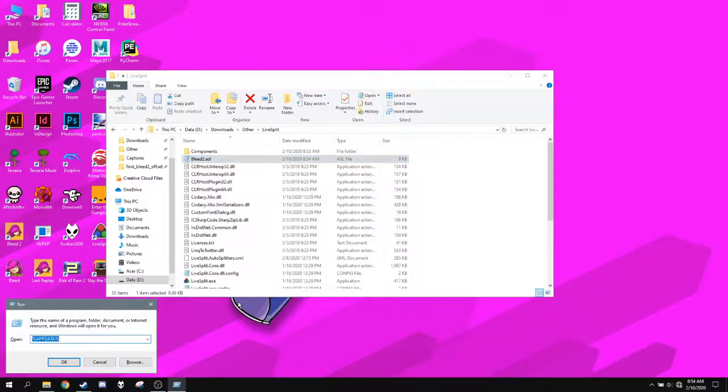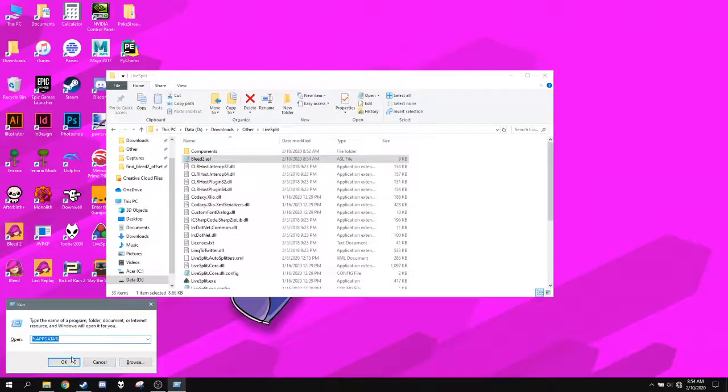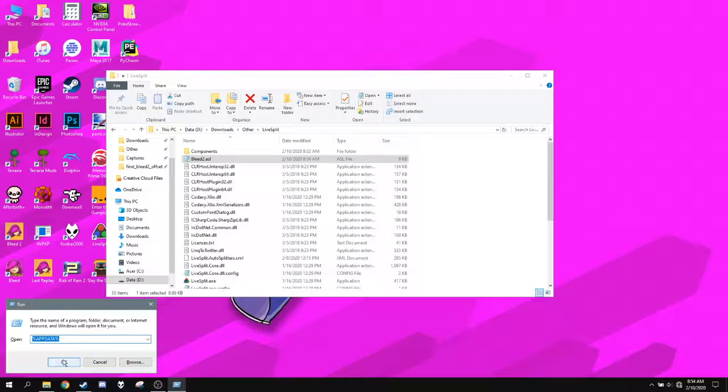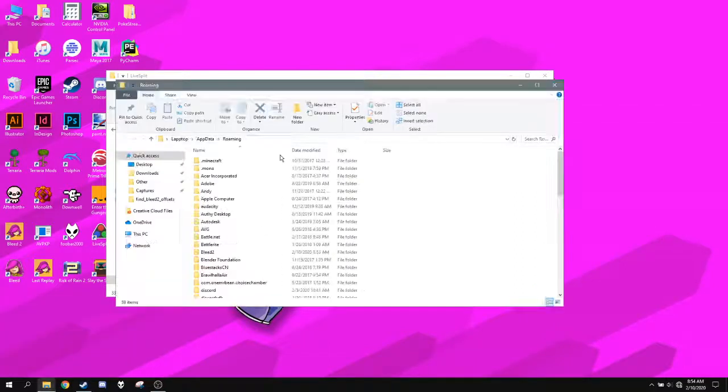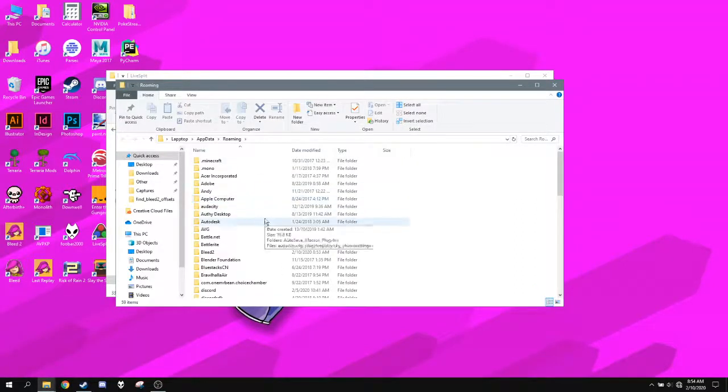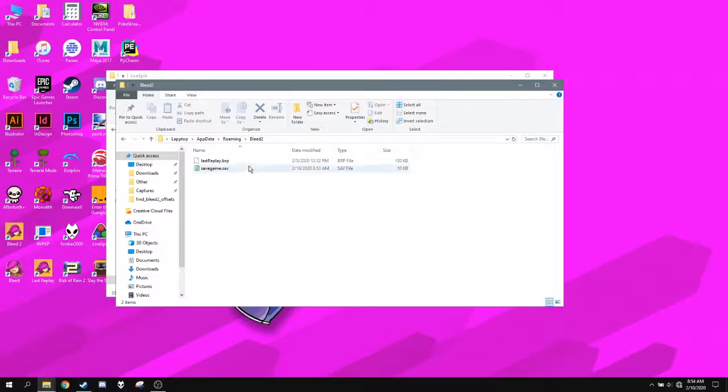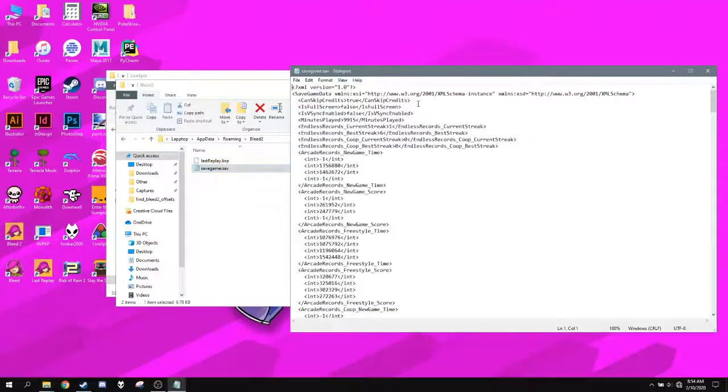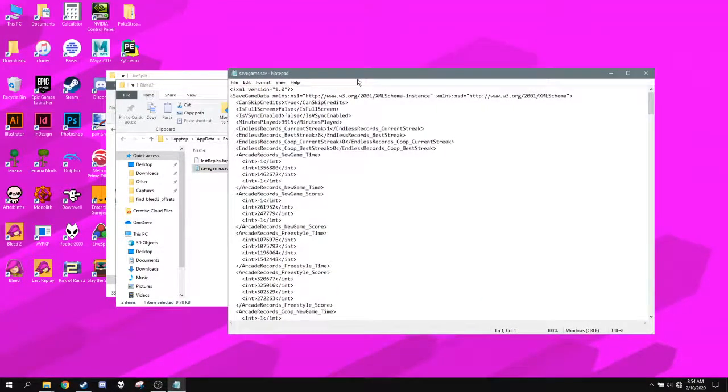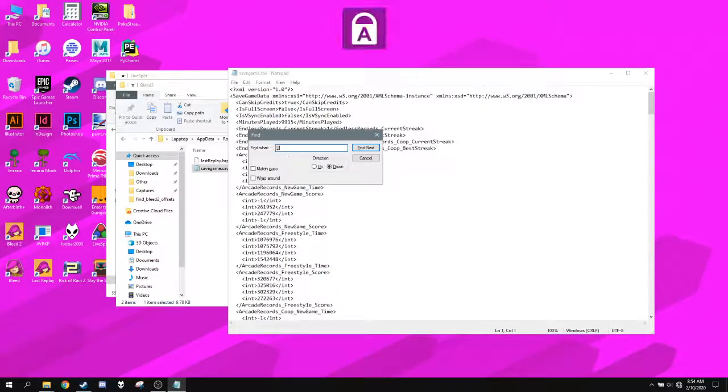Then press Windows plus the R button to open up your run. And then go into %AppData%. Once you're here, go into Bleed 2. SaveGame.sav. And then you want to find DodgeSwap.